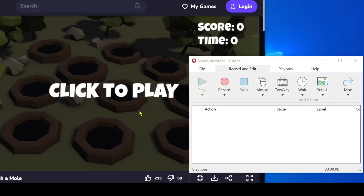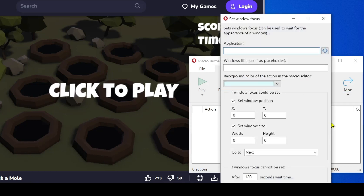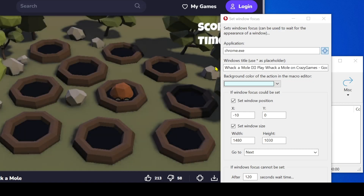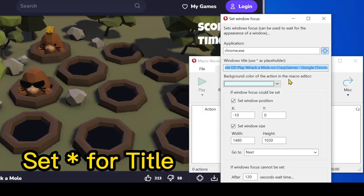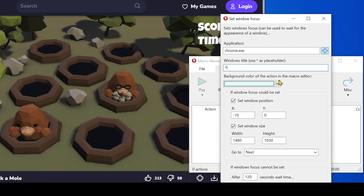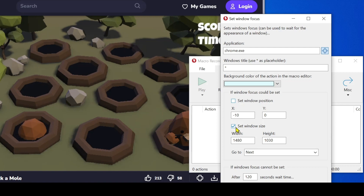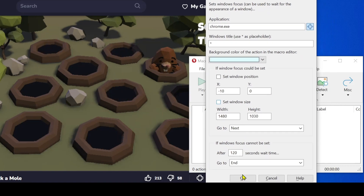Let's create the automation script. The first action in the script is to set the focus of the window. This will ensure that subsequent actions, such as mouse clicks, are applied to the correct window. The window position is not relevant in this case, so I uncheck window position.